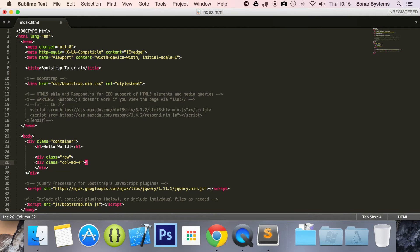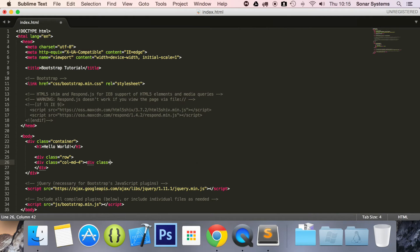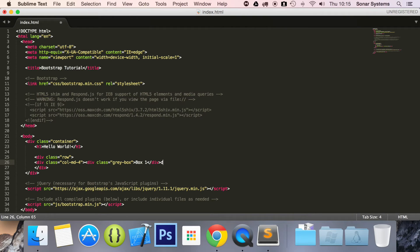And the class for this is going to be column dash medium dash four. And inside this, we're going to do another div. And for this class, we're going to put, we'll explain all of this in a moment, gray dash box. And in here, I'm going to put box one.